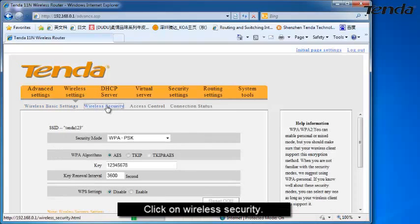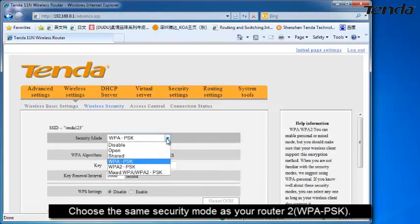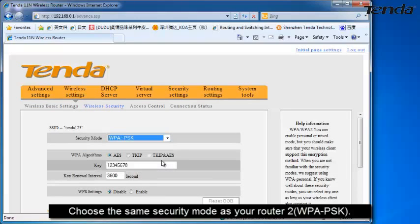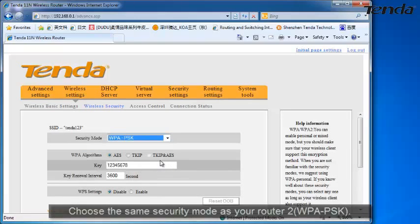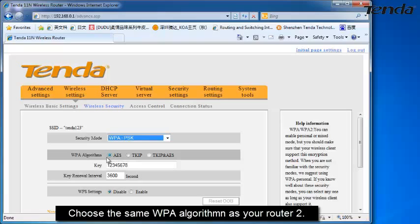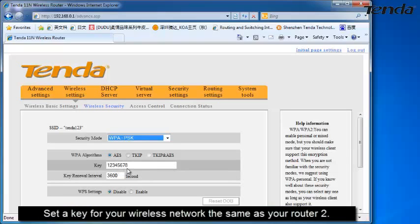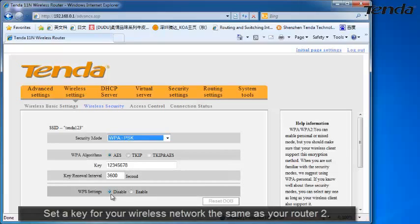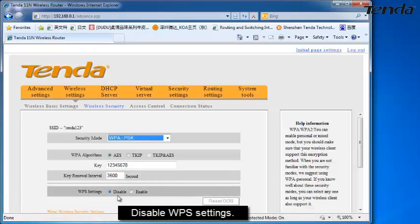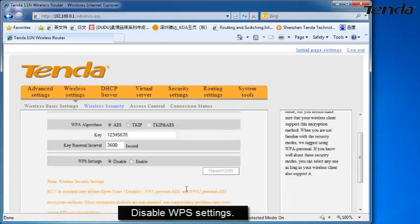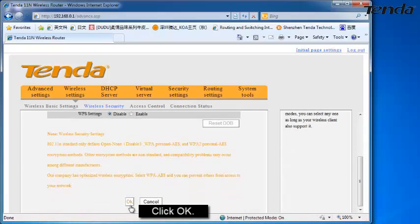Click on Wireless Security. Choose the same security mode as your router 2 — for example, WPA PSK. Choose the same WPA algorithm as your router 2. Set your key for your wireless network the same as your router 2. Disable the WPS settings. Click OK.